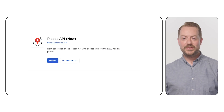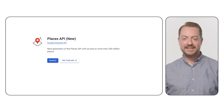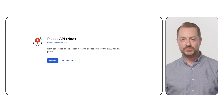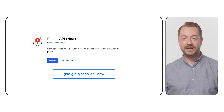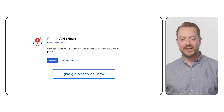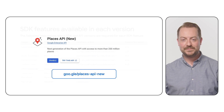Now I'm going to show you how to use the new Places SDK in your Android application. Before continuing, ensure that Places API new is enabled on your Google Cloud project.